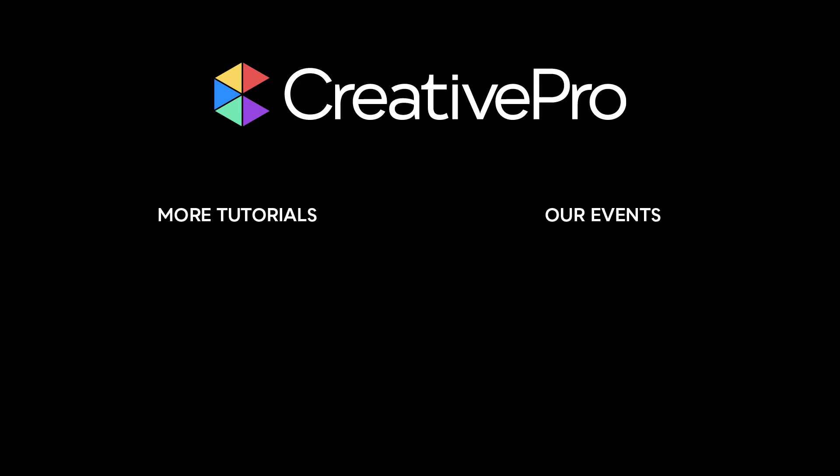Well, I hope you enjoyed this video. If you did, be sure to give it a like and subscribe to our channel. And for thousands more how-to articles and tutorials, visit our website, creativepro.com, and become a member today. Thanks for learning with us.